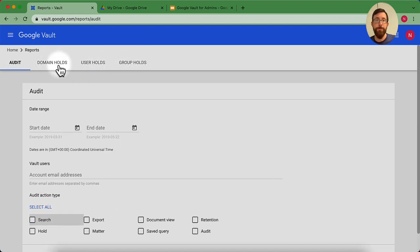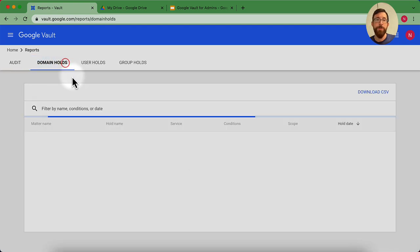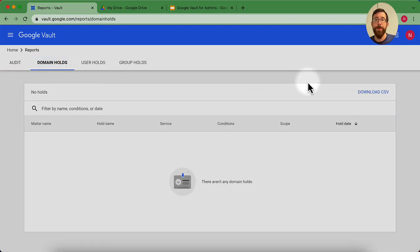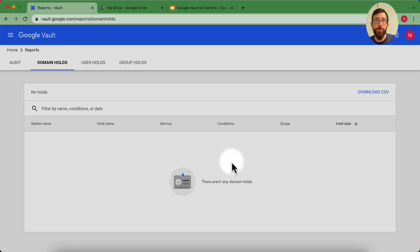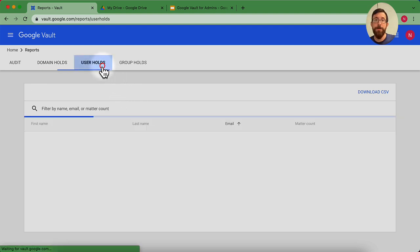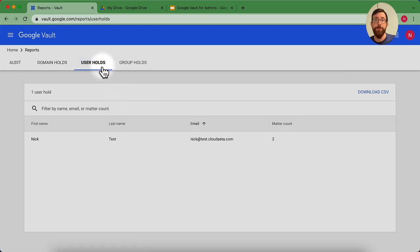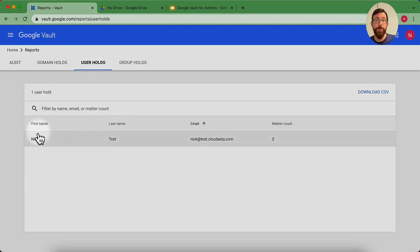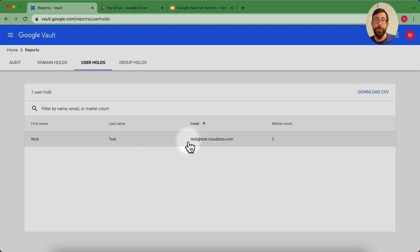Let's look at a couple other places where we can set up some more holds. We don't have any domain holds that are set up. This would be if we were making sure that stuff within the entire domain was being not deleted. And this would show any user holds that are set up. You notice here we set up two user holds for the test.cloudasta.com account.